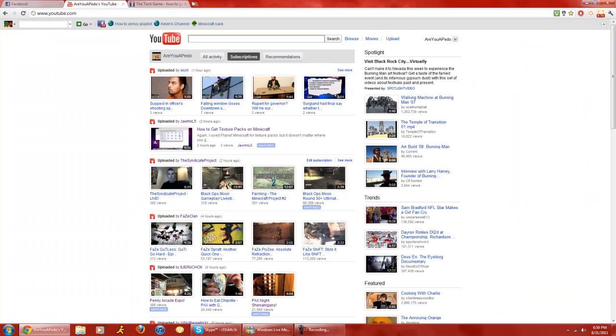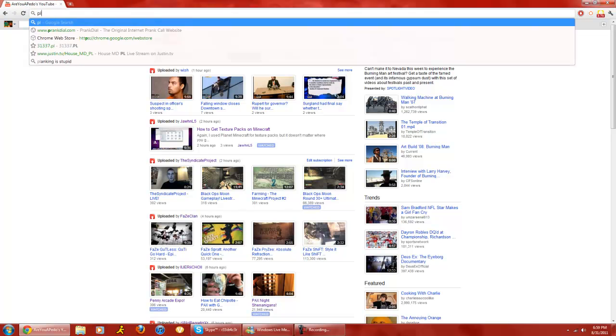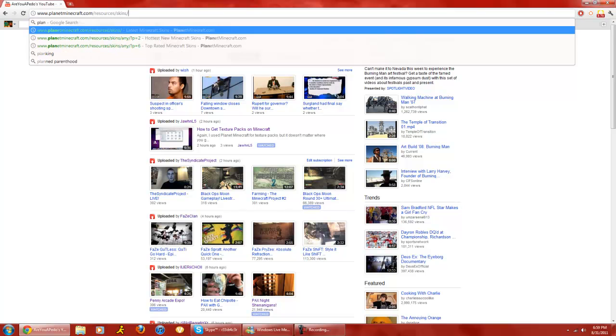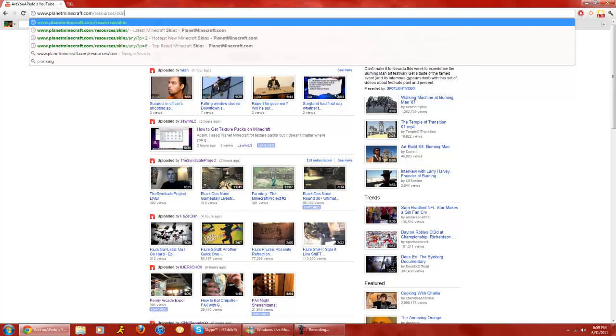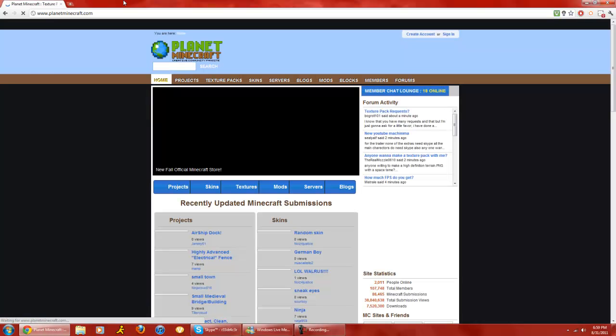So now, let me close this. You're gonna want to go to planetminecraft.com.